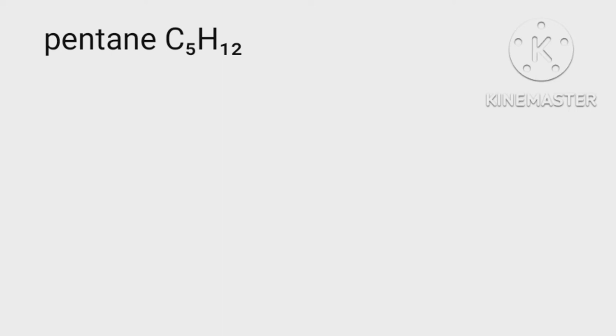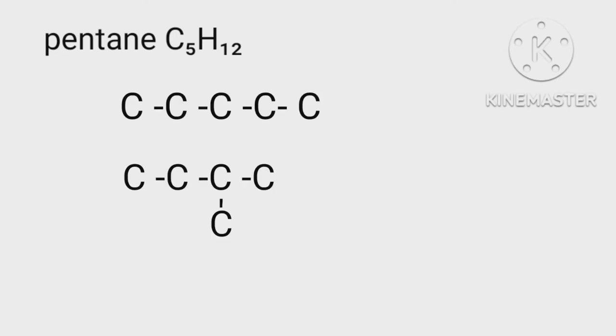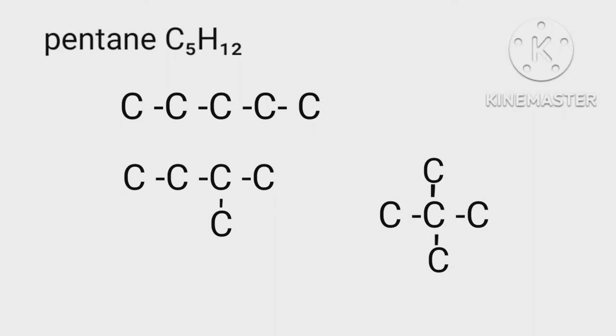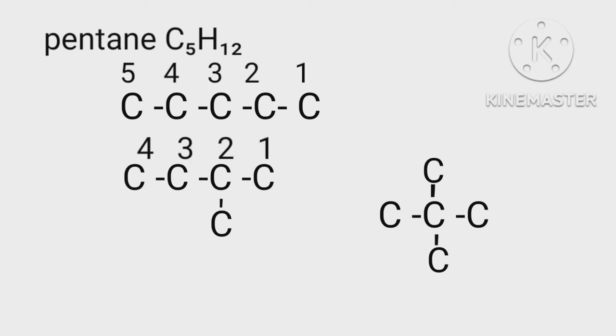All possible structures of pentane can be written as we have three possible structures here. We follow two rules to give them IUPAC names. First is selecting a straight chain. In the first we numbered carbon atoms from one to five, in the second one to four, and at last in the third one to three. We always choose the longest straight chain.